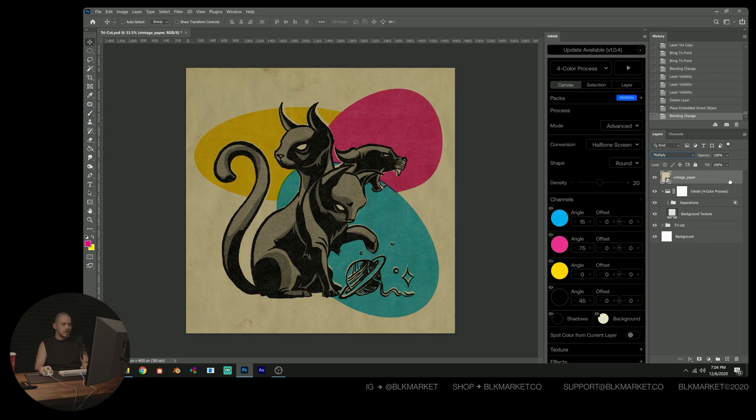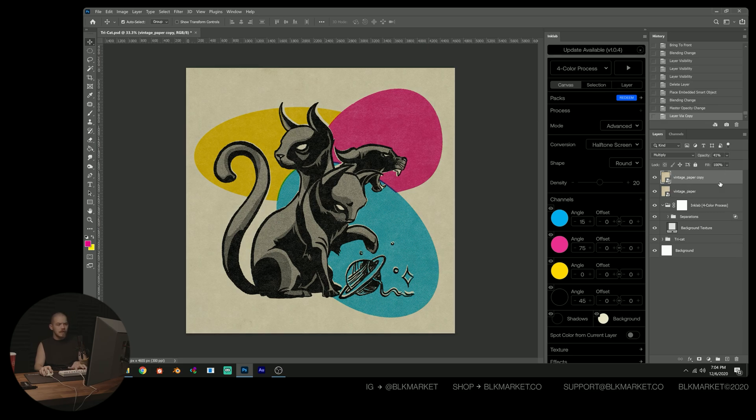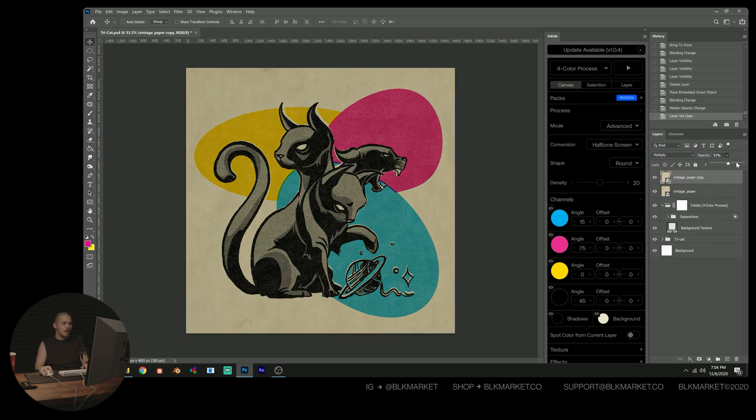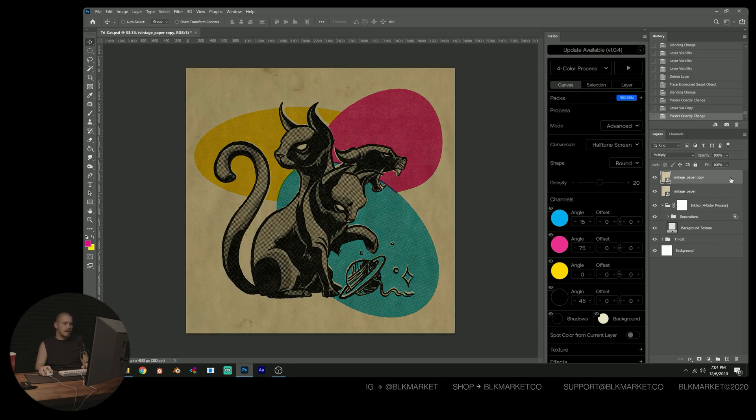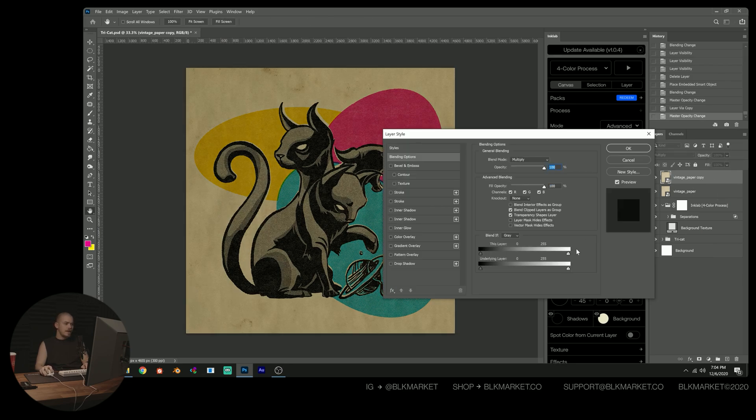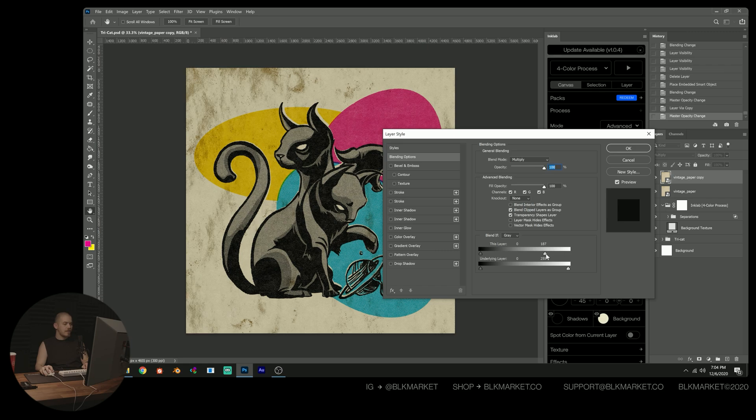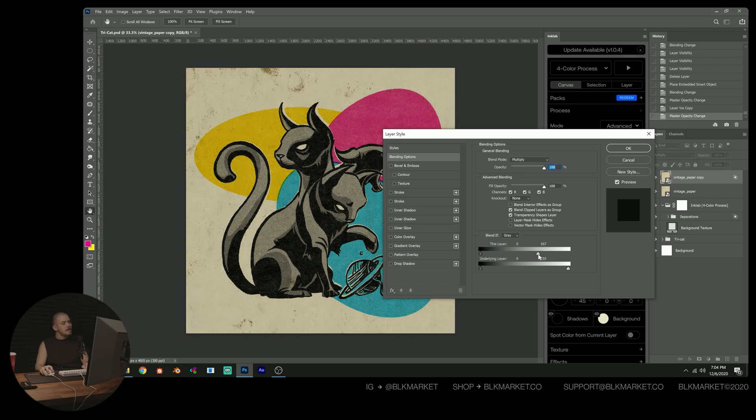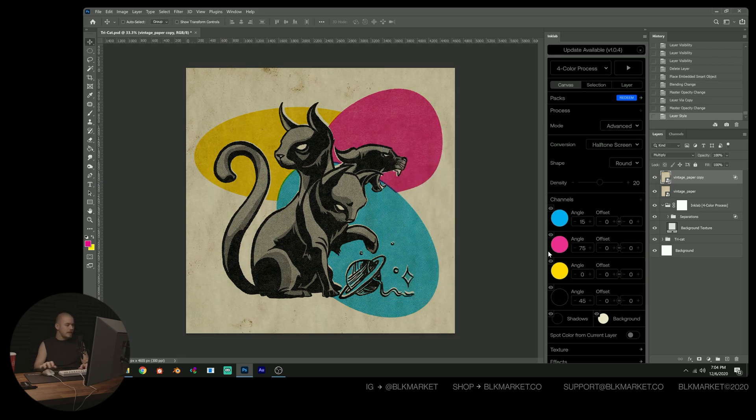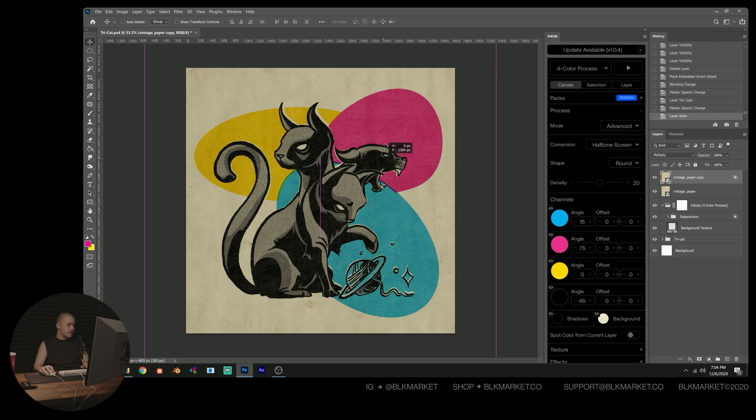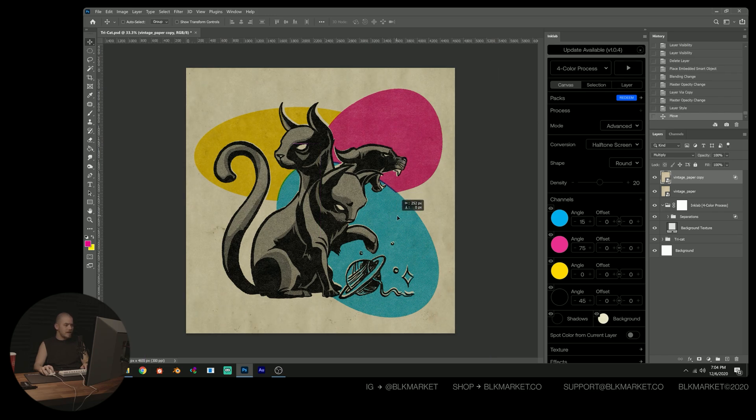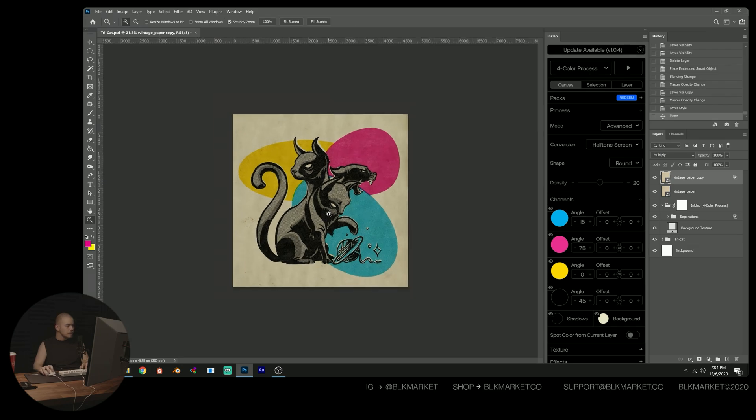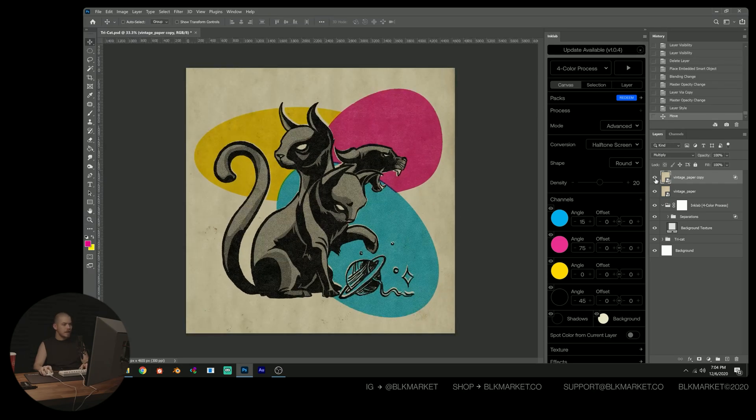So I'm going to put that vintage paper on multiply there and then just lower the opacity a bit, duplicate it. And then this one, I'm going to put the opacity back at 100% and come in and double click on the side to bring up our blending options panel. And then this layer, we're going to drag that from the right to the left, just to kind of mask out some of this white and only get those dark paper stains, which is kind of the goal here.